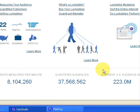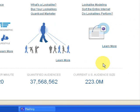Here we have the quantified audience — that's the number of websites that Quantcast has information on. That number is going to keep going up since new websites are popping up every day. The third bit of information is the current U.S. audience size, which is the number of users currently on the Internet right now. It's a rough estimate — 223 million — but it's good enough to give you a picture.